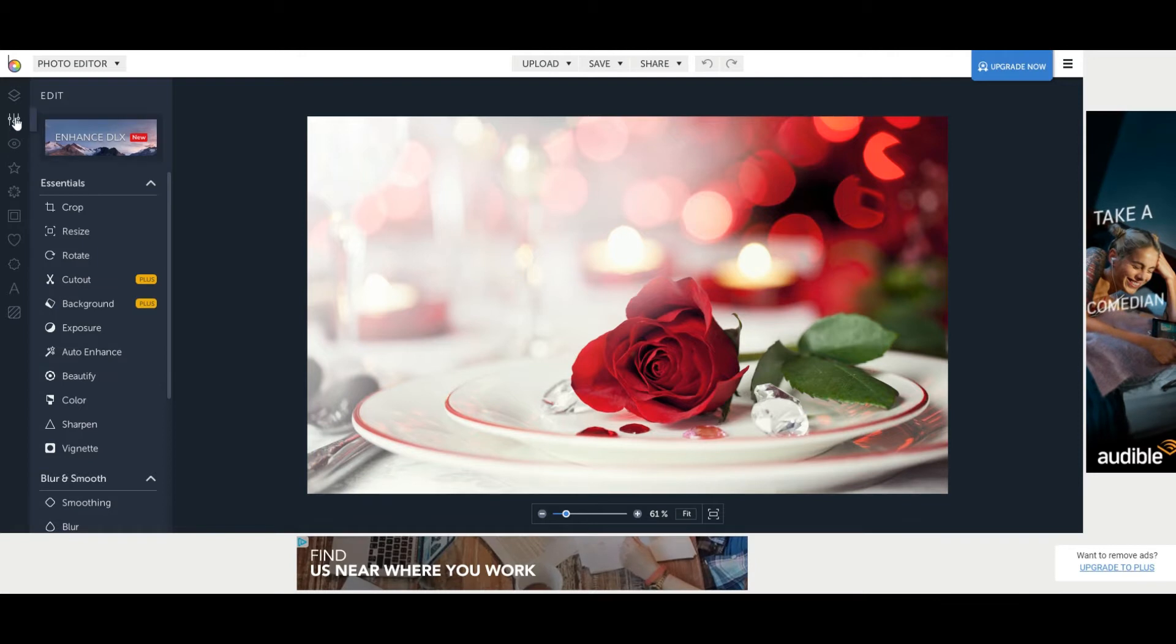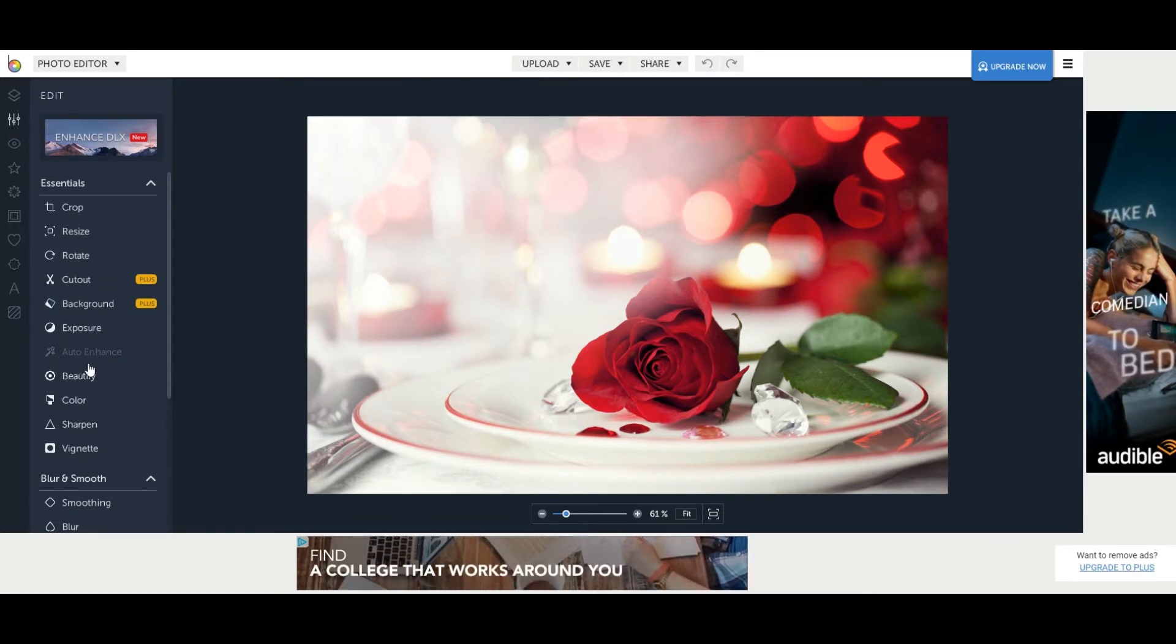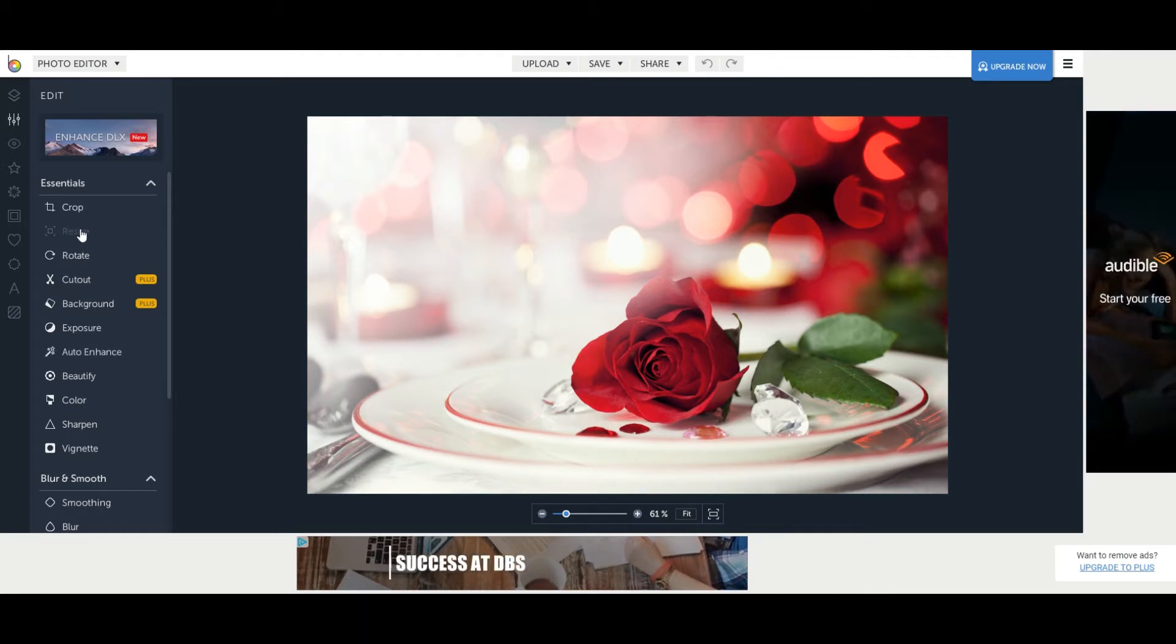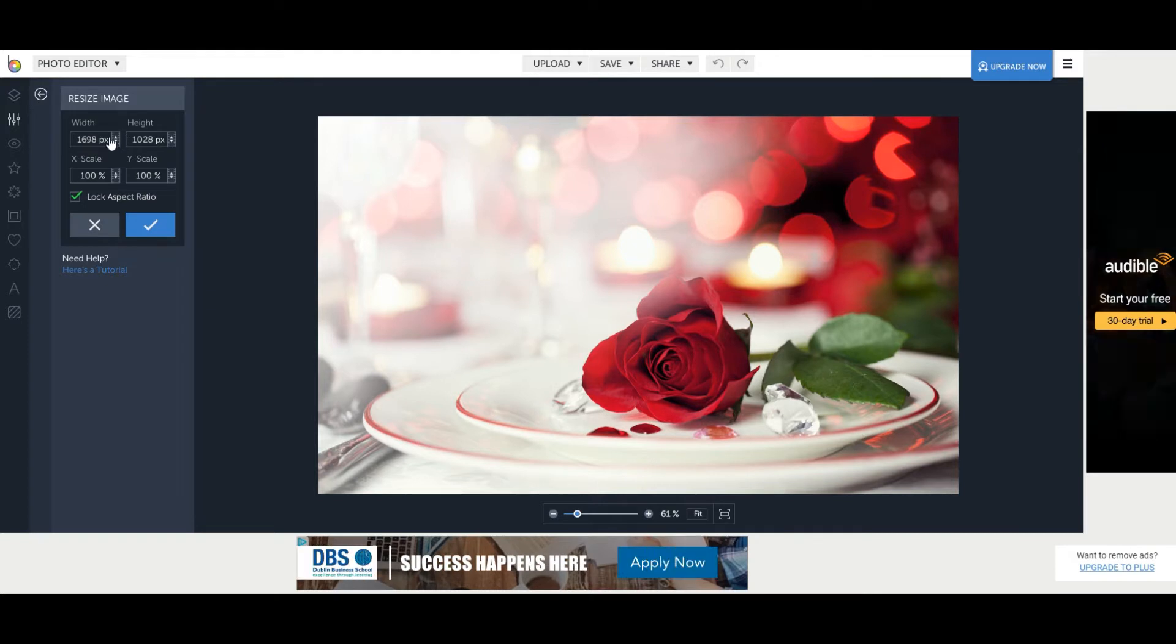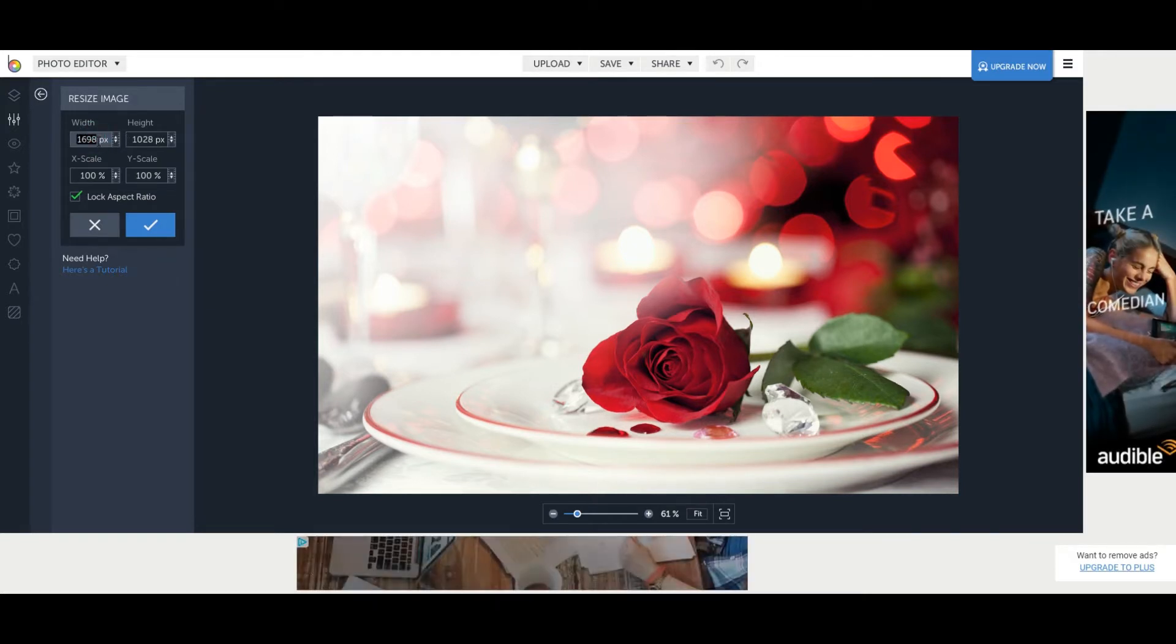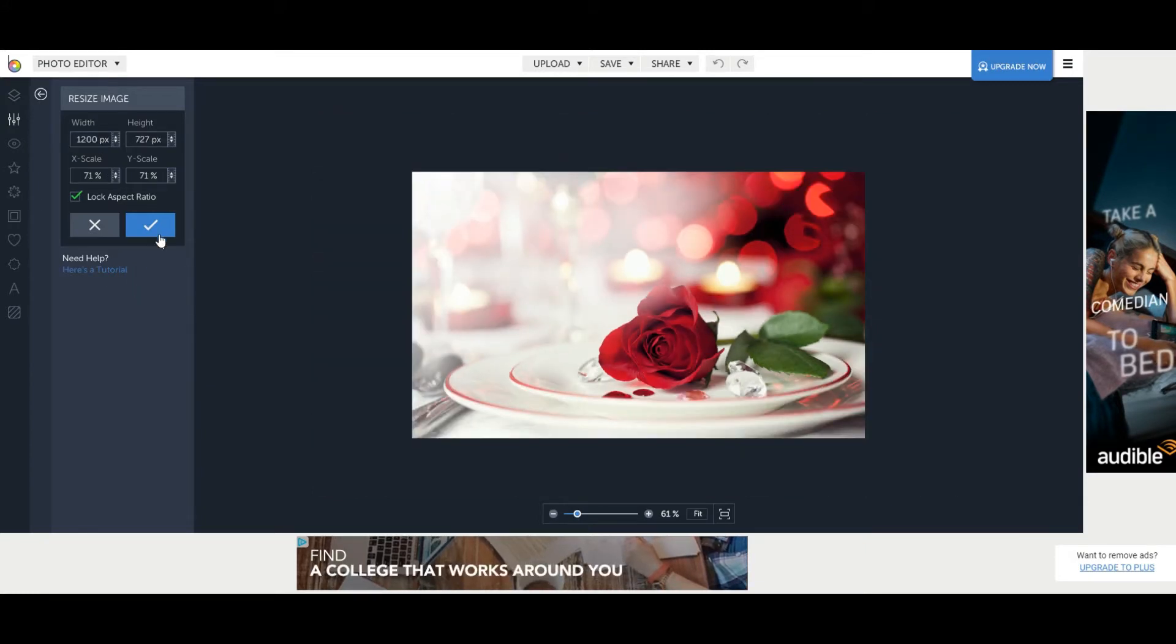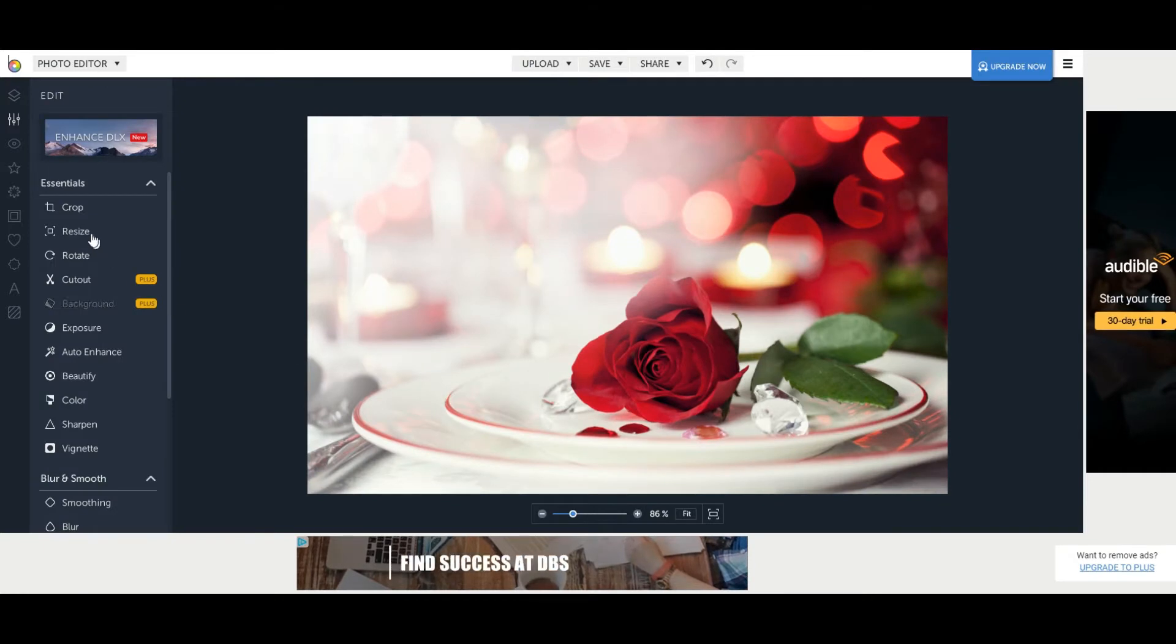If you remember in PicMonkey over here you've got edit and then you can crop, resize, but it's pretty much the same in here. So the first thing I want to do is resize my image down. I'm going to click resize. It's currently around 1700 by 1000 pixels so I'm going to resize it down to 1200 pixels on the left and it will automatically change the right. Then I'm going to click the tick and now it's resized down.